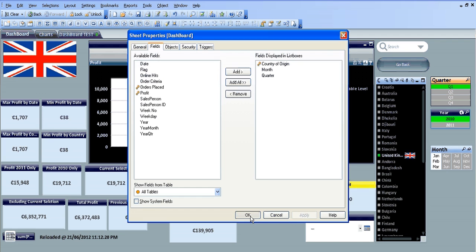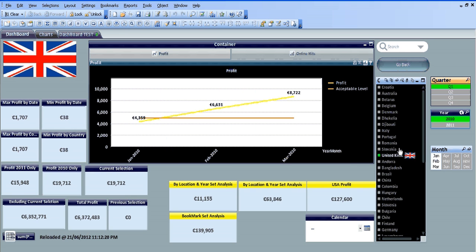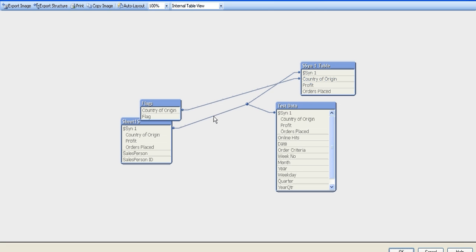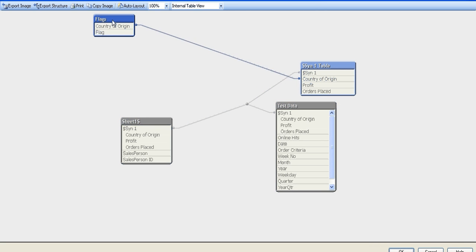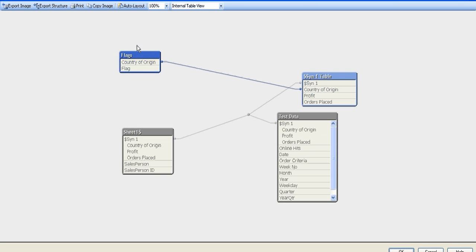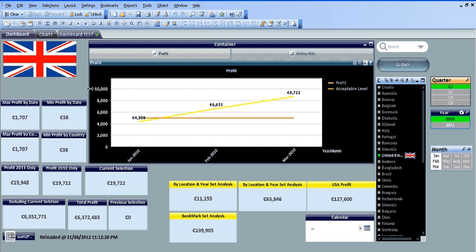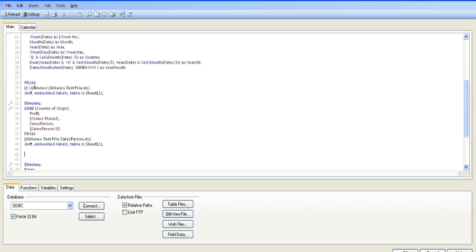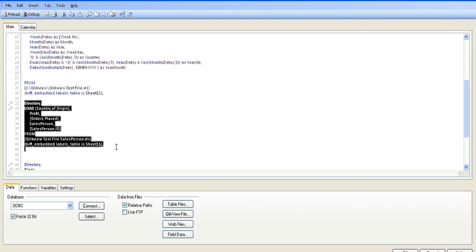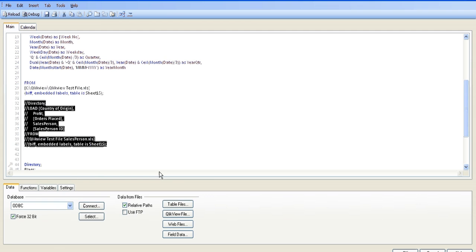You can see nothing much has changed. However, if we go into the table viewer, since we've loaded that in... Actually, let's click OK and go back into the script. This is what we just loaded - this piece of information here. So I'm going to comment that out and reload.